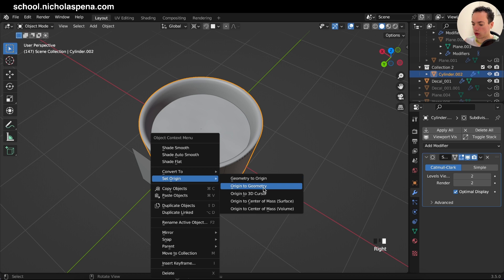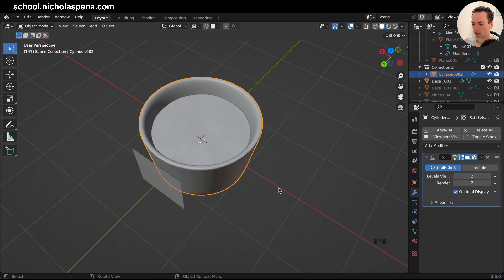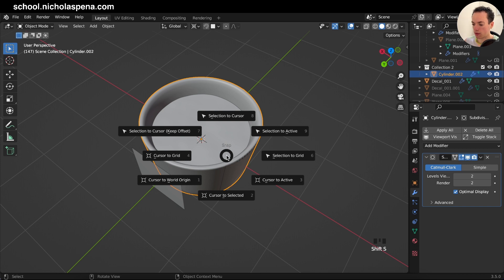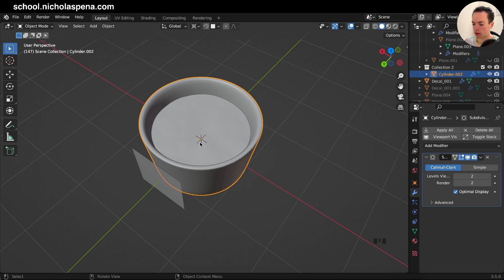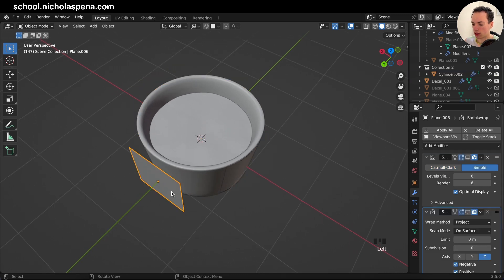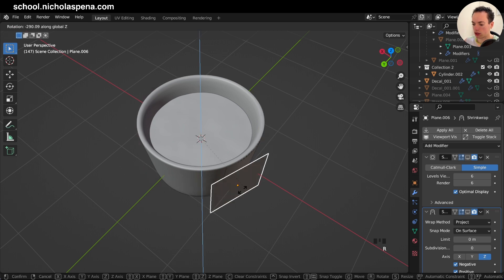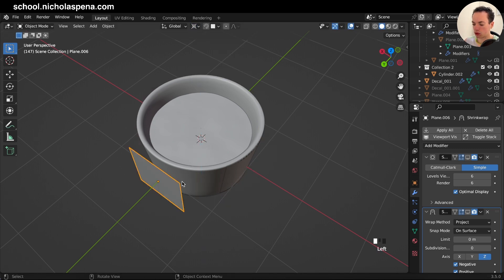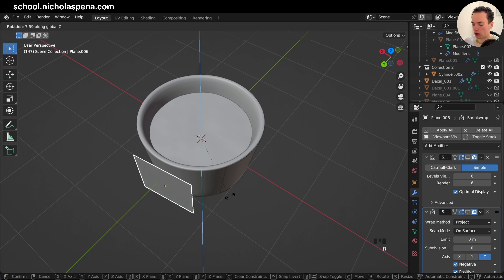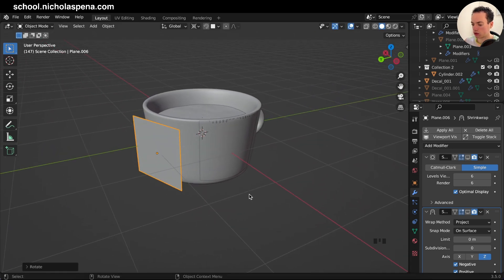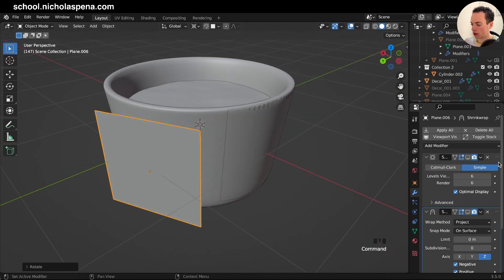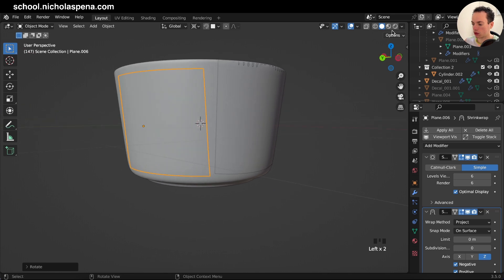Set the pivot point to 3D Cursor so that R will rotate around the cursor. If your cursor isn't at the center of the object, right-click and set 'Origin to Geometry', then click the object, press Shift+S, and choose 'Cursor to Selected' — your cursor will now be at the object's origin. Then with your image selected, press R Z to rotate around that point and position the decal next to the other one.